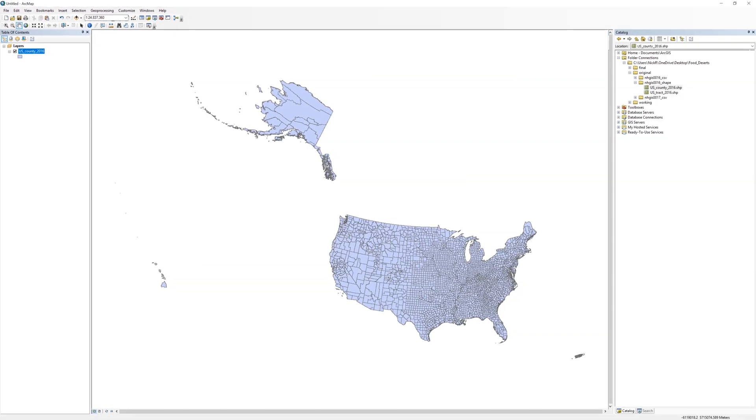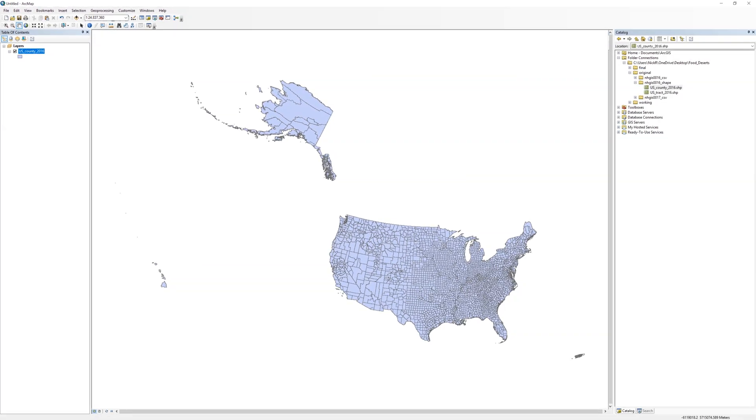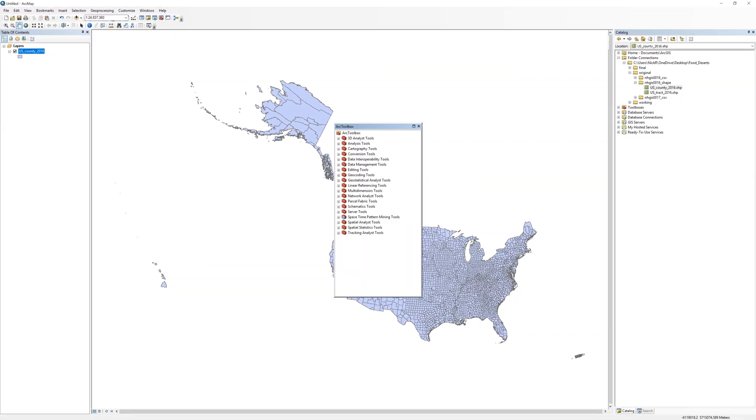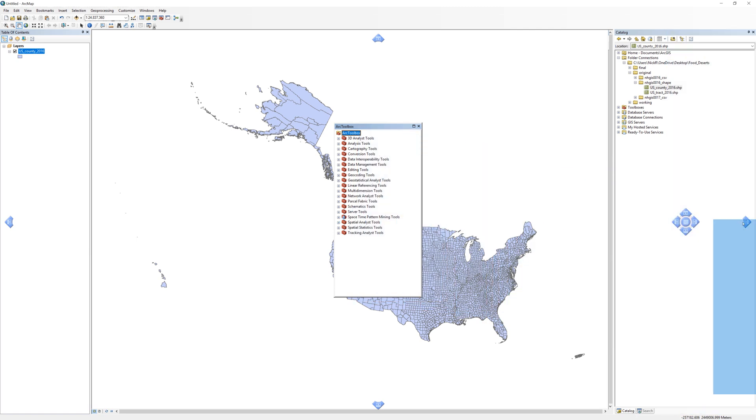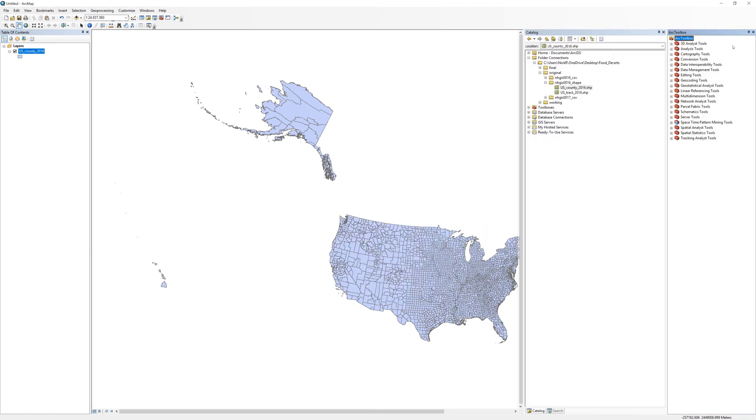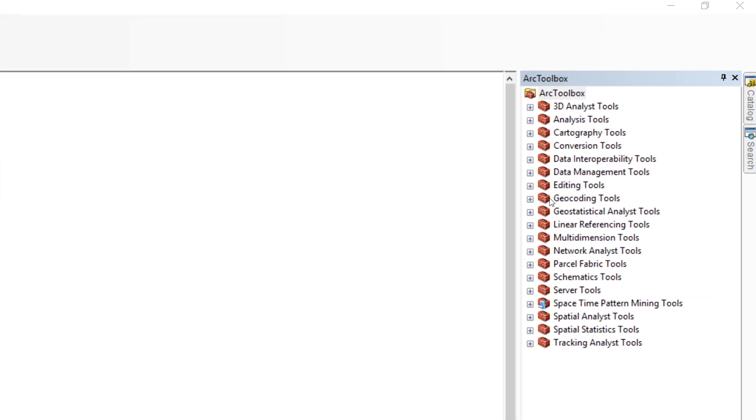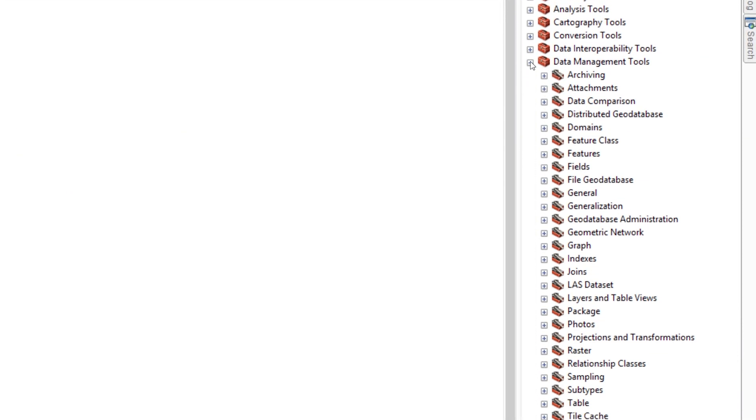The Arc Toolbox may appear floating above the map. Dock it to the side by dragging it to the left in a similar manner in which you docked the attribute table in previous activities. Expand the Data Management Tools.